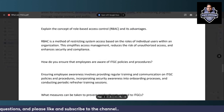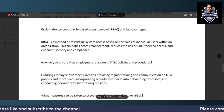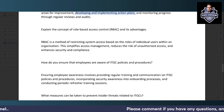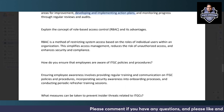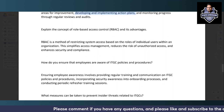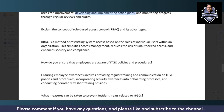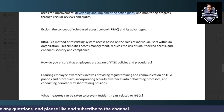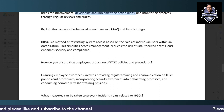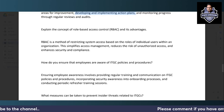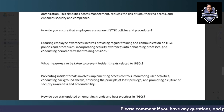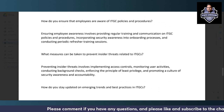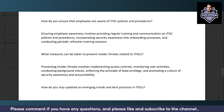Role-based access control (RBAC) provides access based on the role assigned to a particular individual in the organization. This approach reduces unauthorized access and helps ensure confidentiality, as permissions are tied directly to job responsibilities rather than being assigned on an individual ad-hoc basis.